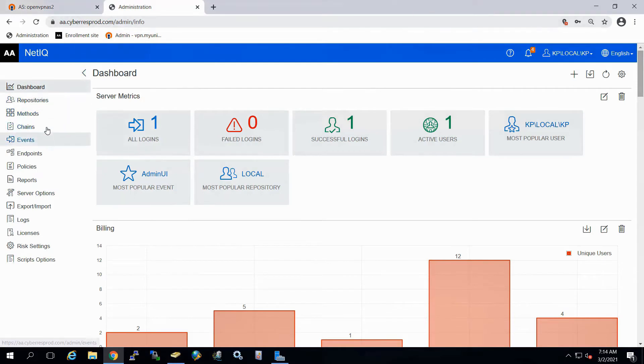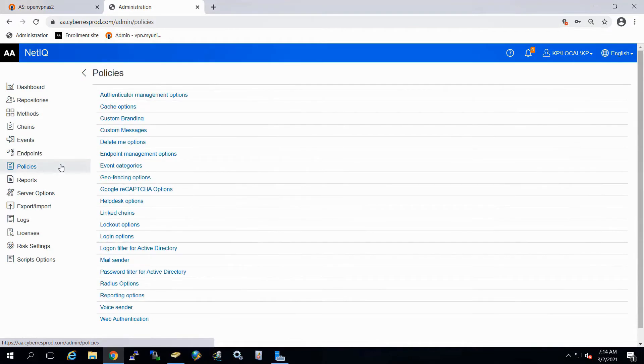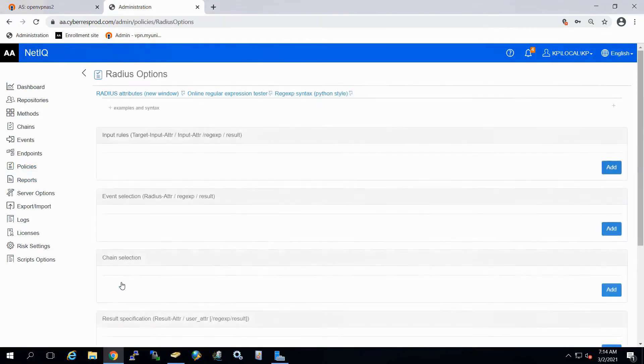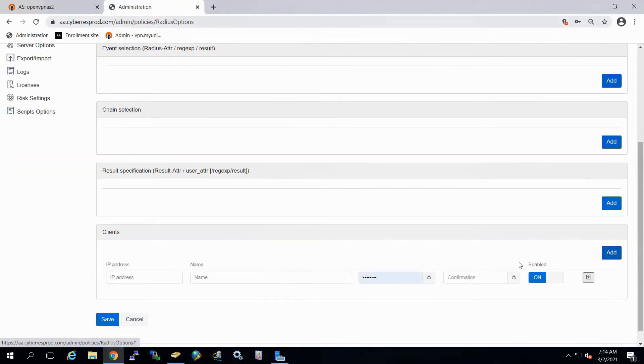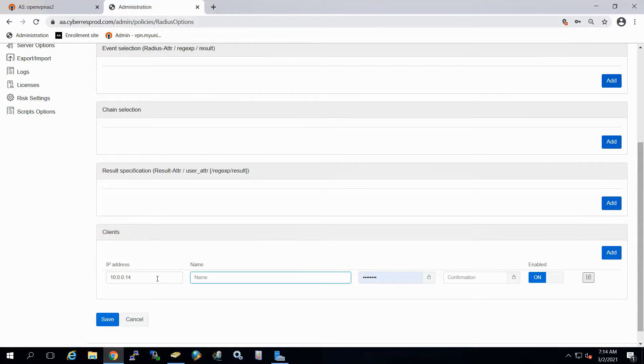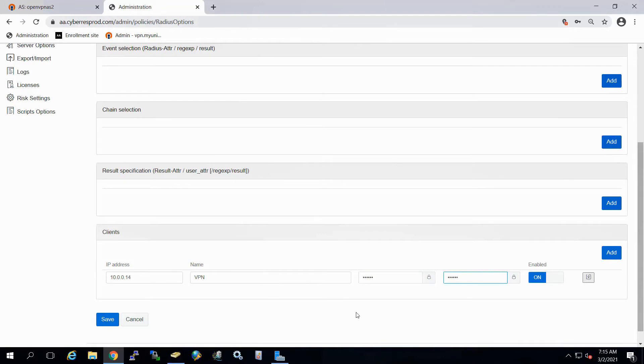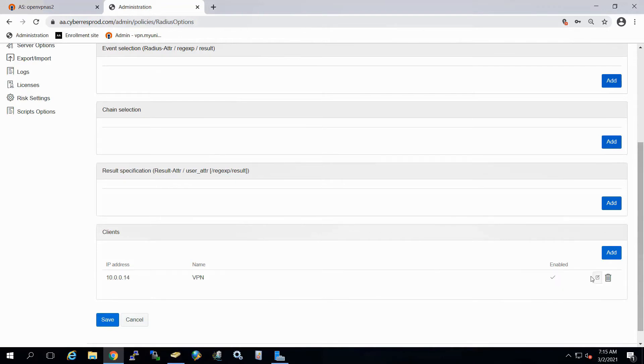In Advanced Authentication, if we simply now go down to our policies and then we'll go down and select our Radius options, and we'll scroll to the bottom. And here for the clients, what we're going to do is add our VPN. So this is going to be the IP address of our VPN server that we're just on. We can provide it now a descriptive name. And then what we'll do is provide the secret that was used on the Radius server. So we'll type that in, confirm it. Then we'll save the client information and then we'll save our changes.